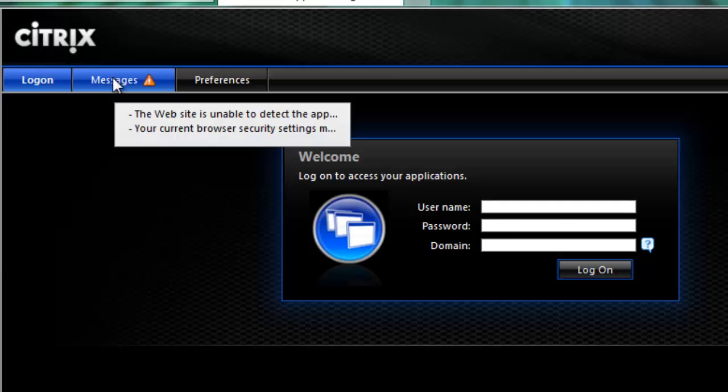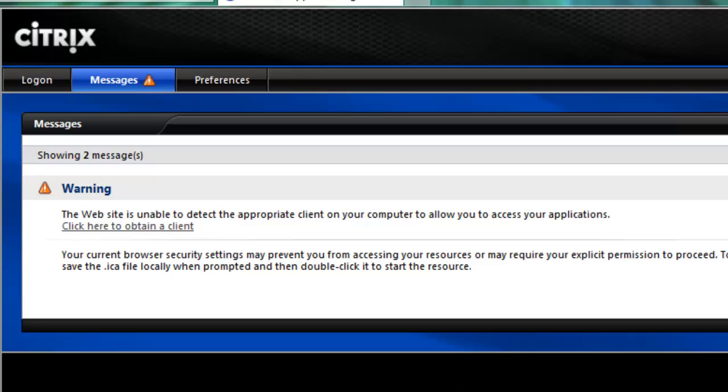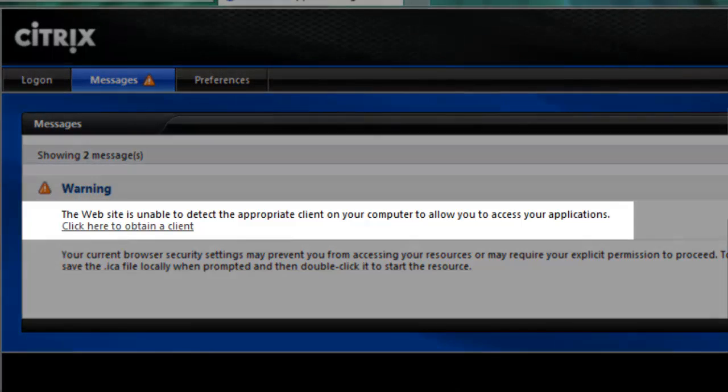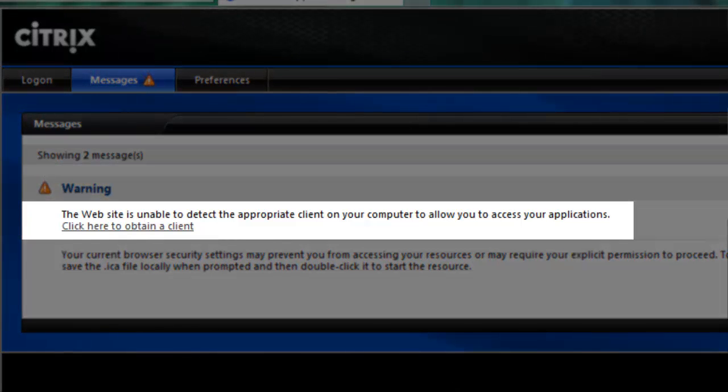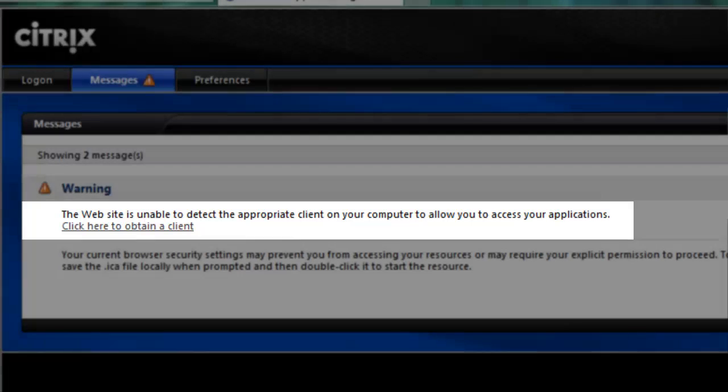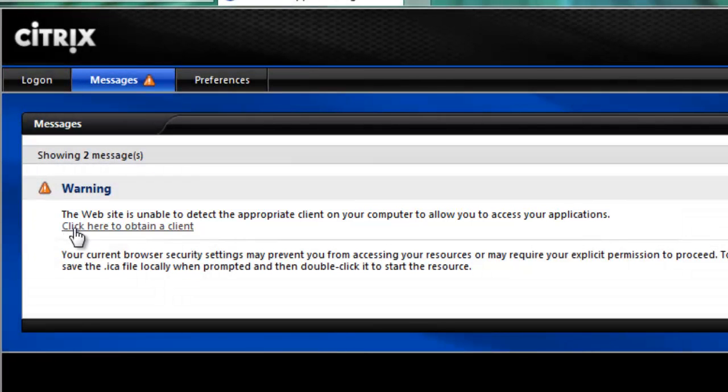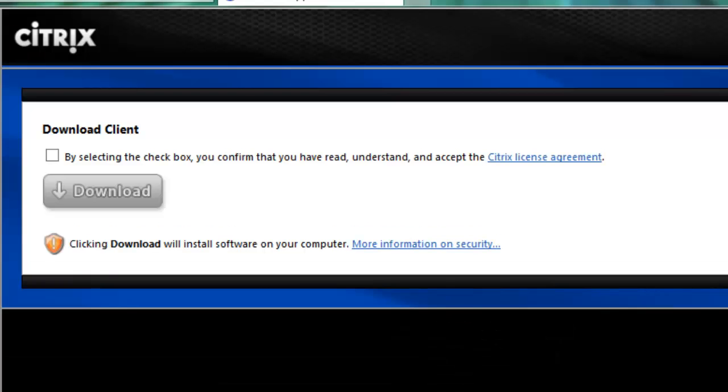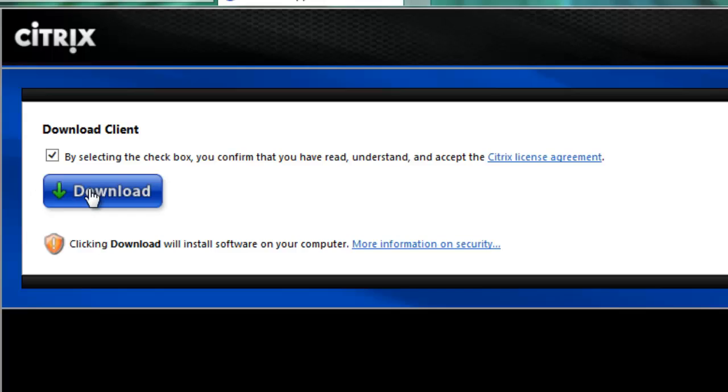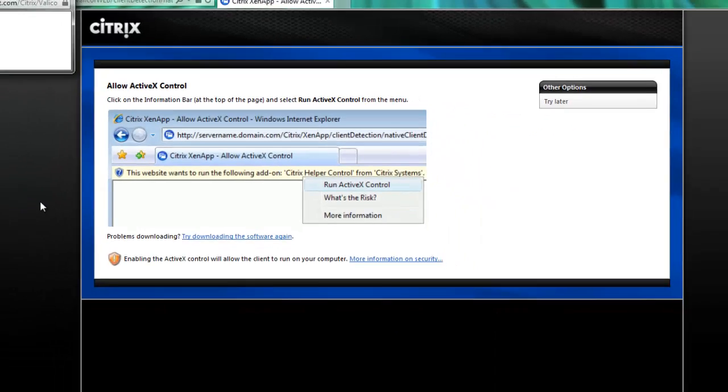Click on the tab. You will most likely have a message that says the site is unable to detect the appropriate client on your computer. Click on the link to obtain the client. Once brought to the next page, check the box saying you have read and accept the agreement and click the download button.